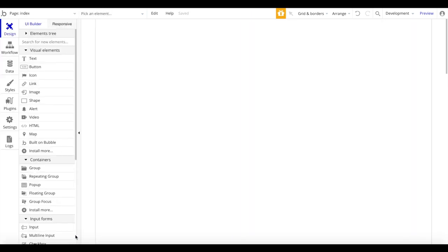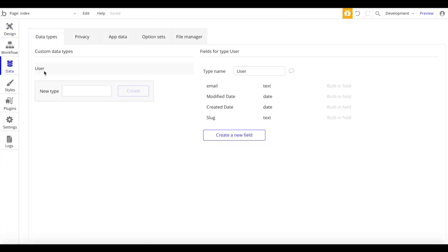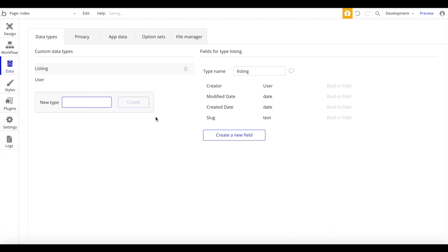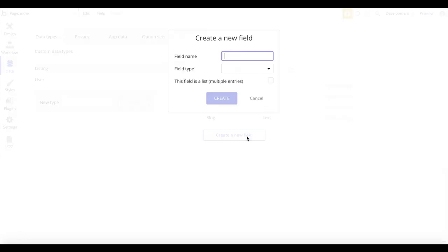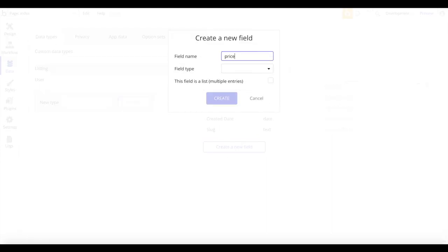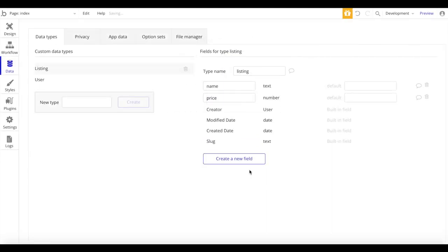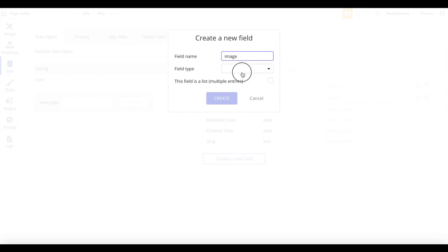Let's close the system and assume we have a Bubble application which is a directory. I'm going to head over to the data tab — right now we have the data type User. What I'm going to create, just as an example, is a directory or listing data type. A listing will be composed of a name, a price (which is of type number), and an image.